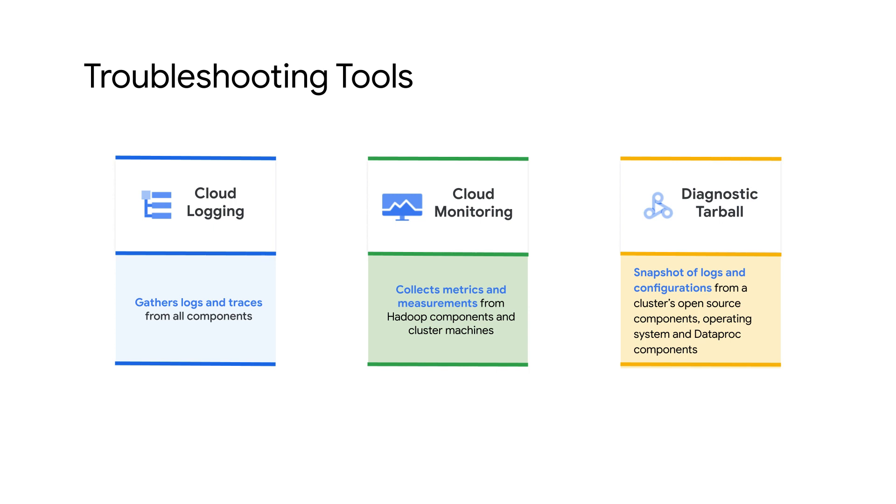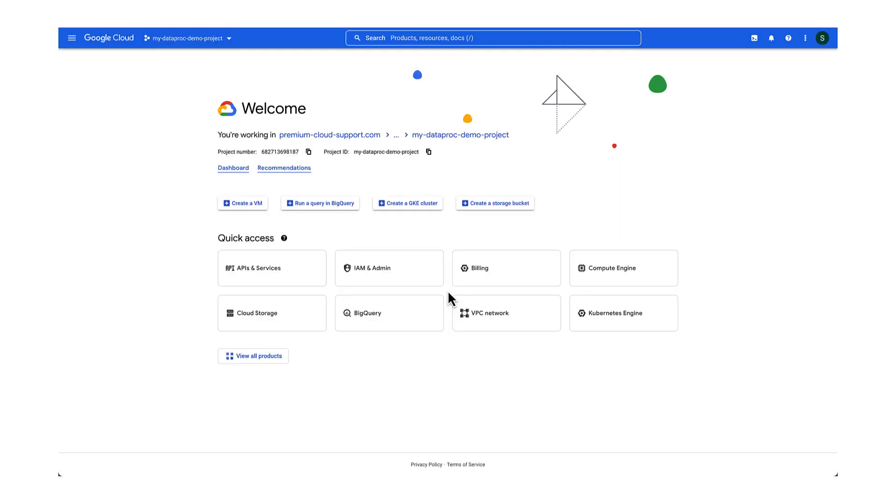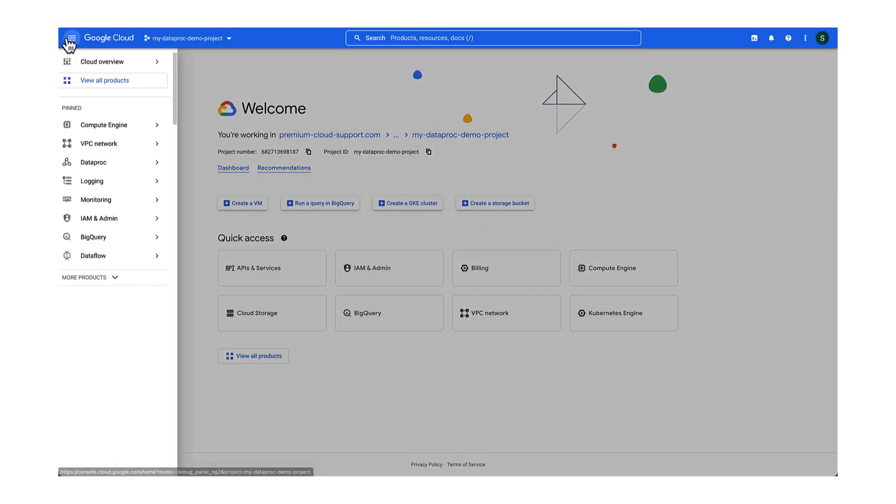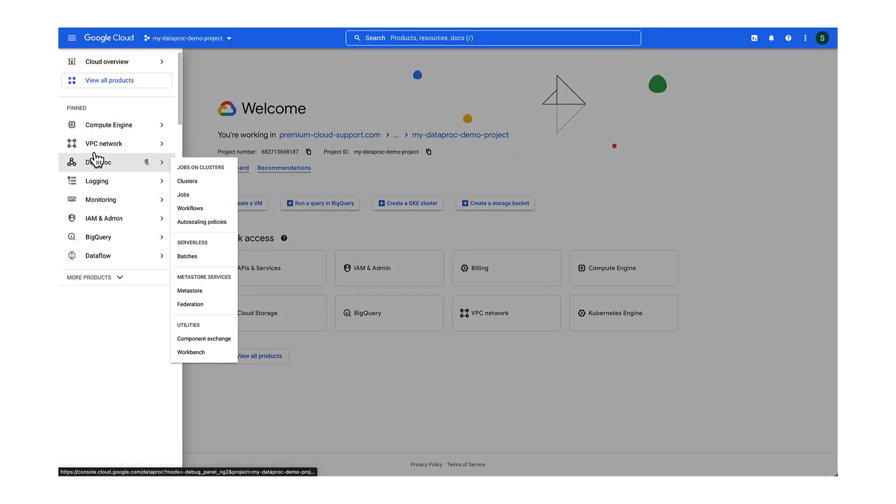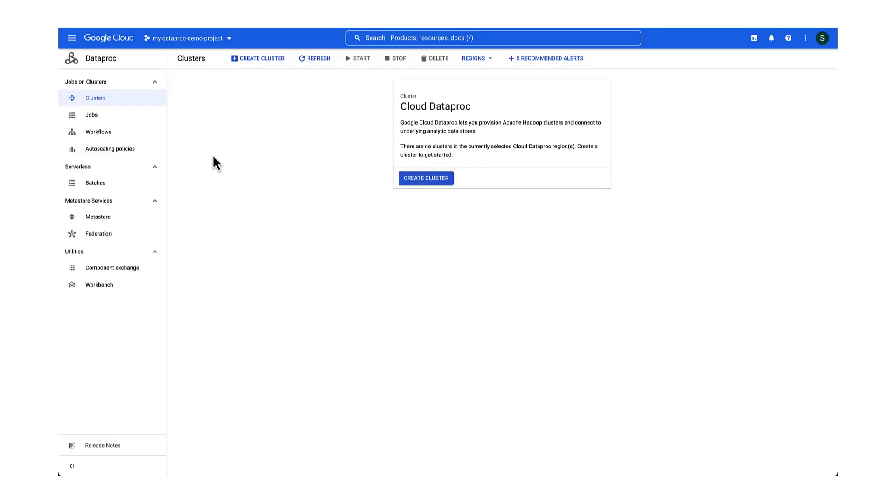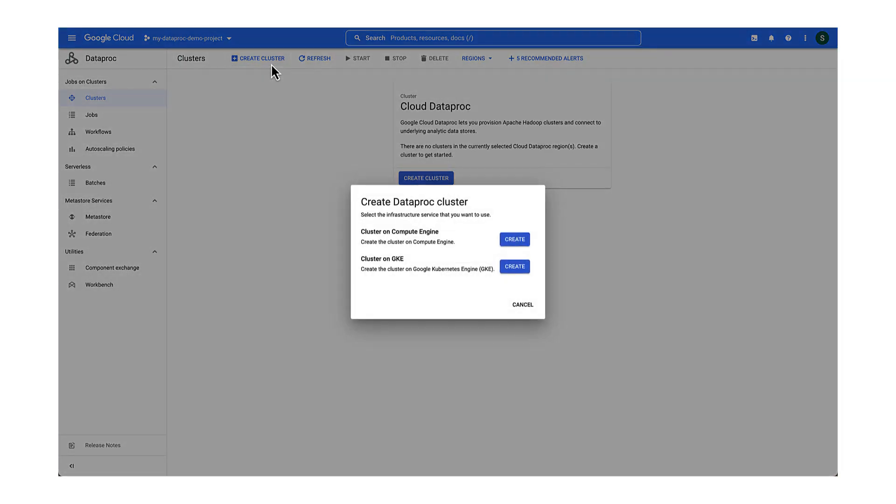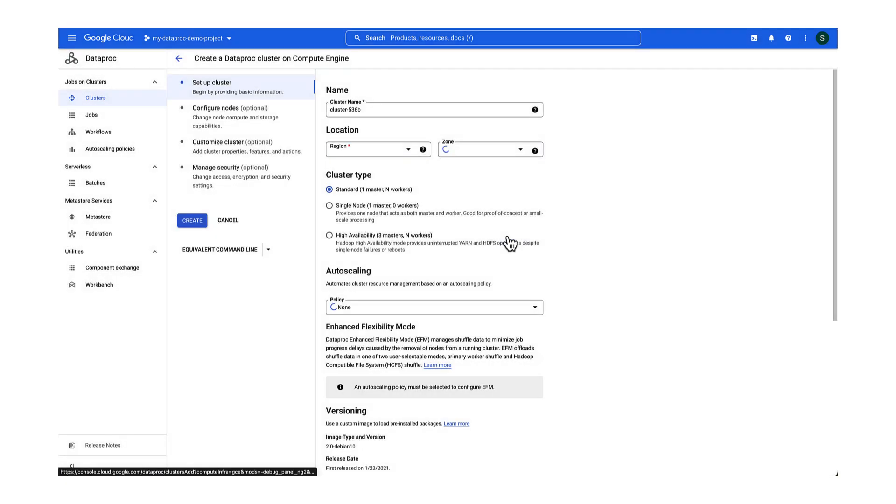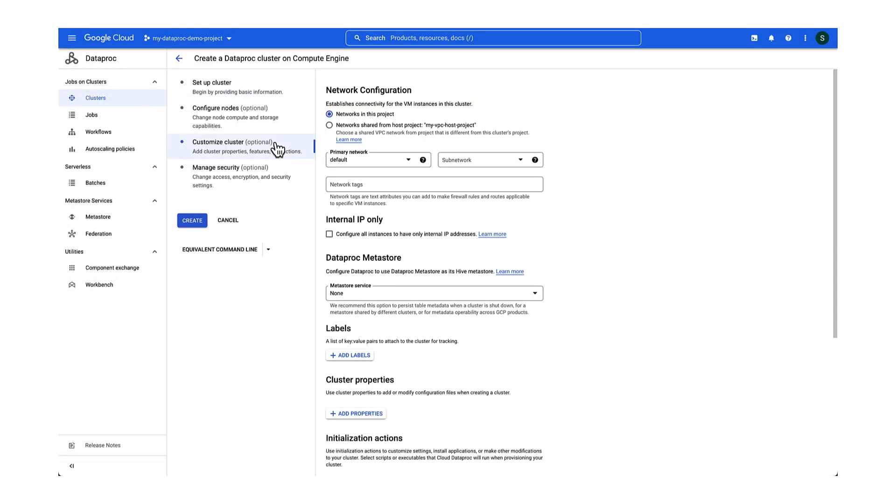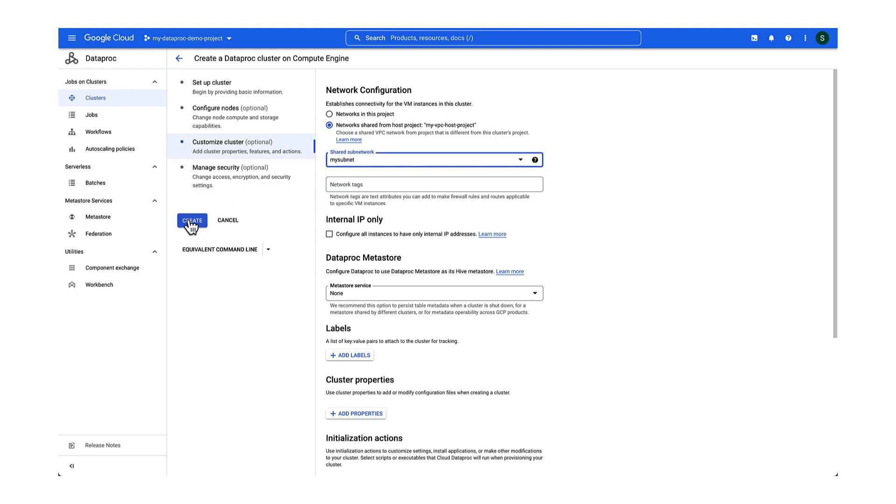In this episode, I will walk you through how to use each of these tools to troubleshoot a live Dataproc cluster creation issue. Let's get started. Go to the Dataproc clusters page in Google Cloud Console. Click on Create Cluster. Customize the cluster according to your needs and click Create.